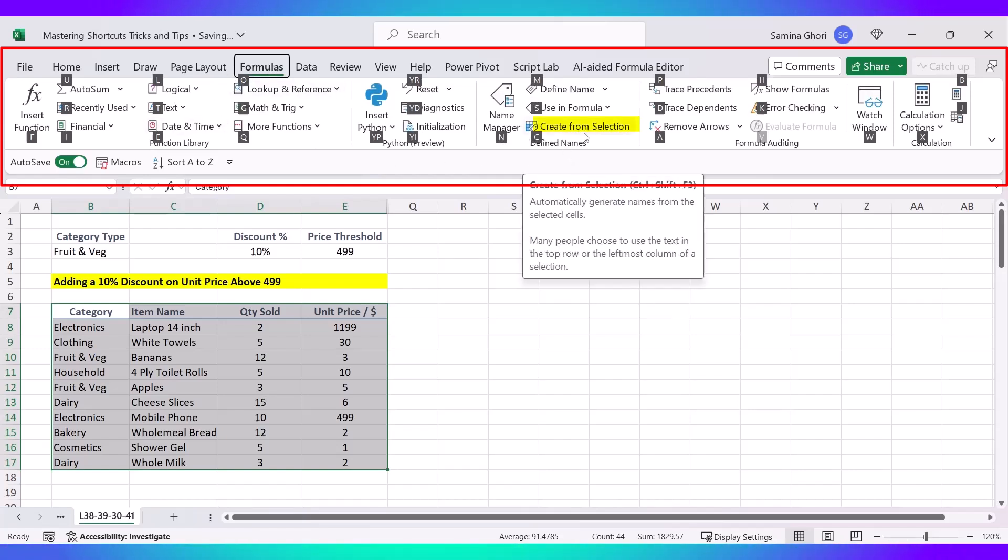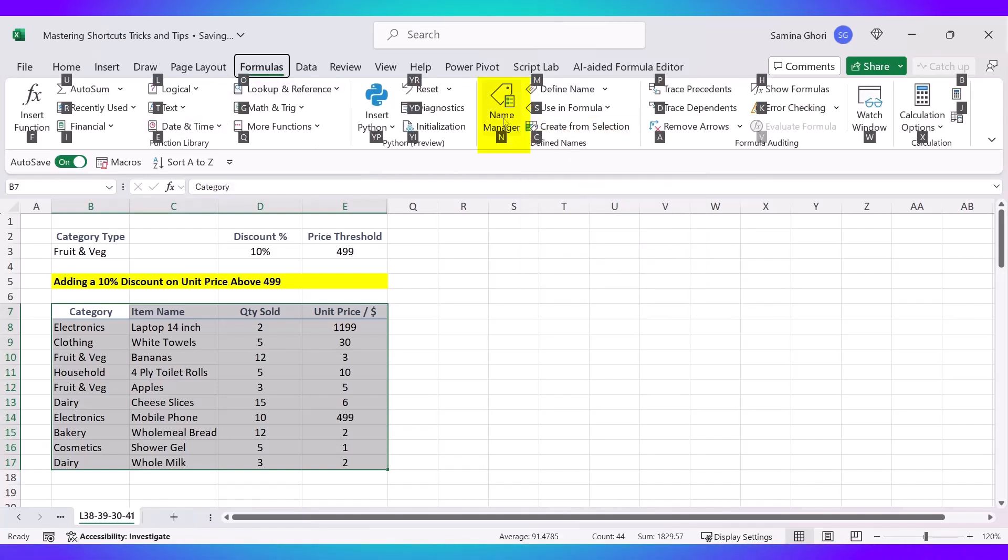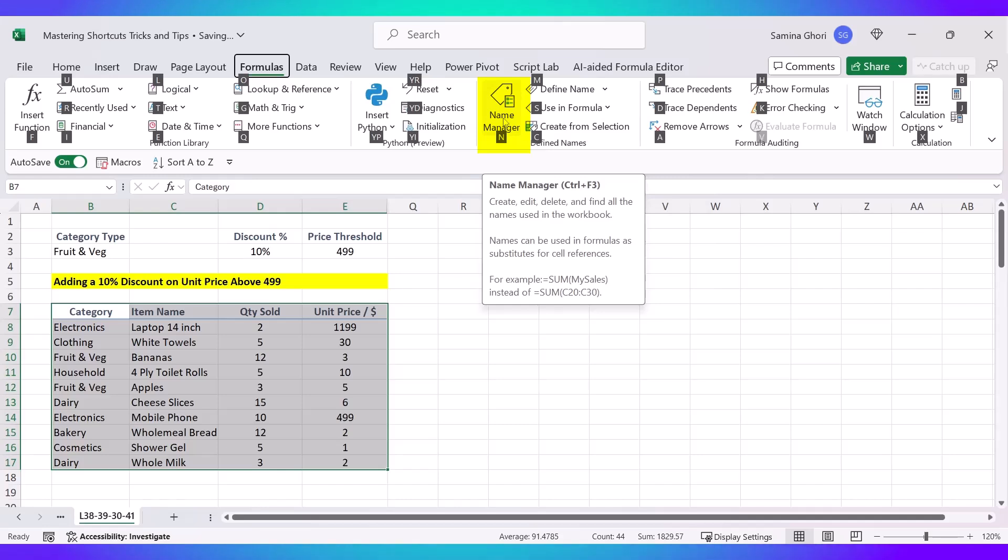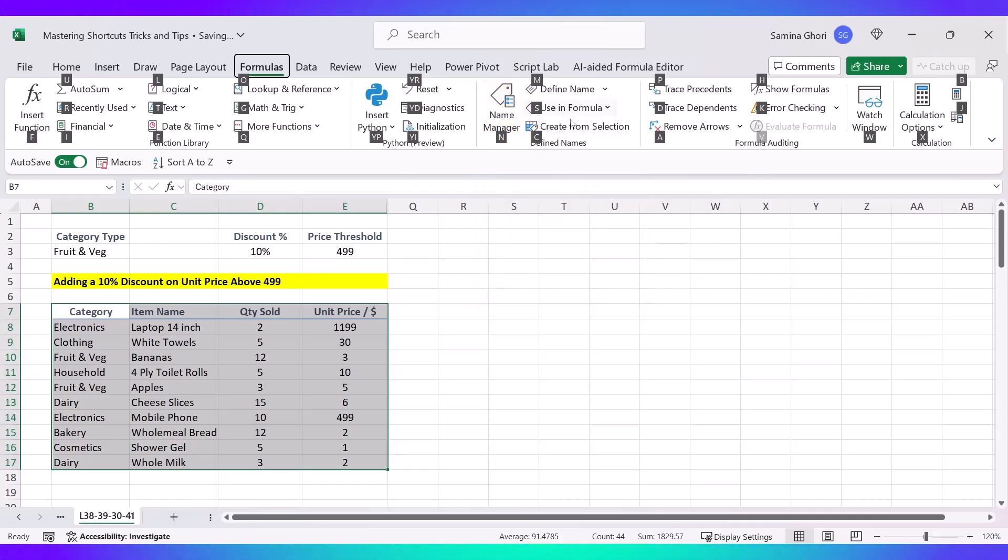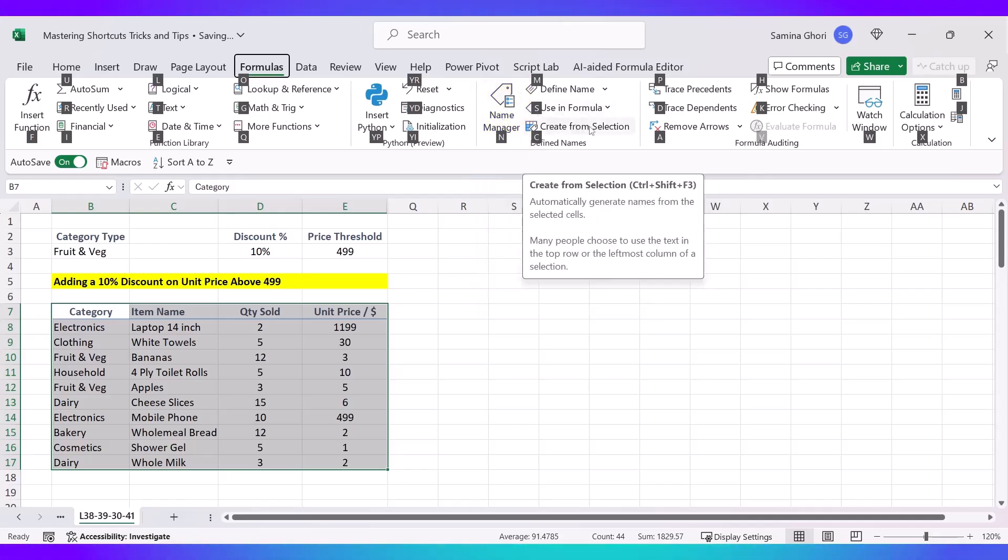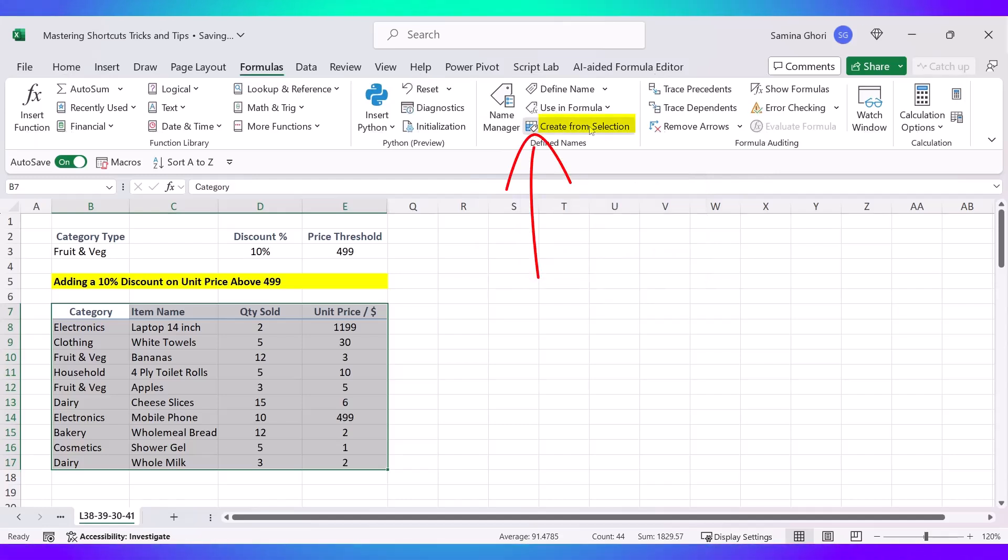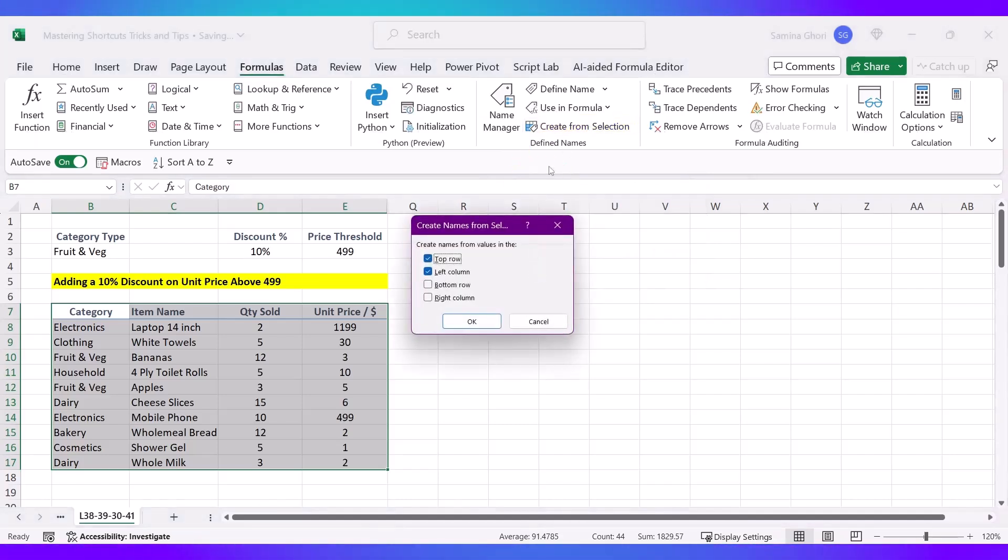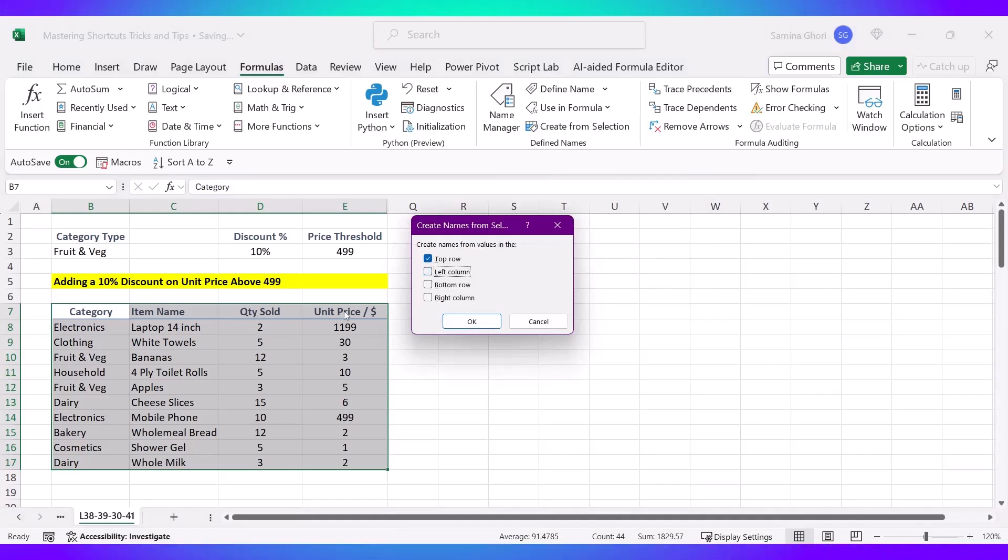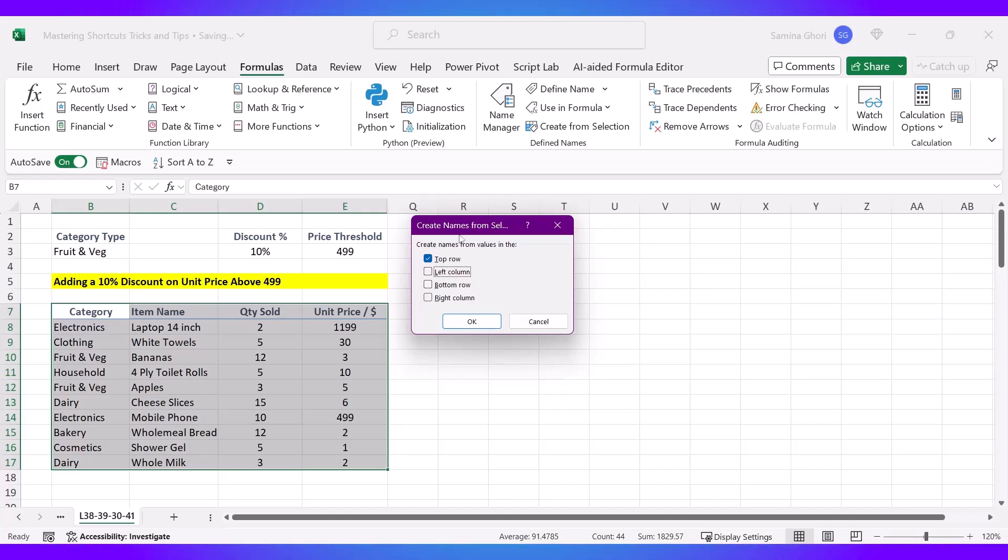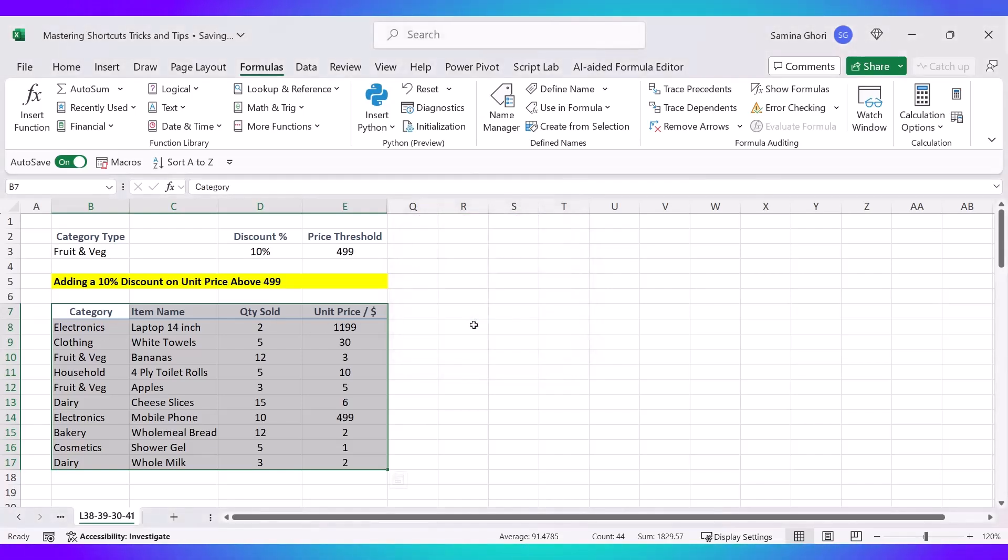You can see Create from Selection or Name Manager. Name Manager will allow you to see everything that's created, but right now we're going to click on Create from Selection. Let's click on that, uncheck the left column because we just want to have the top labeled right here as the values. Press OK.